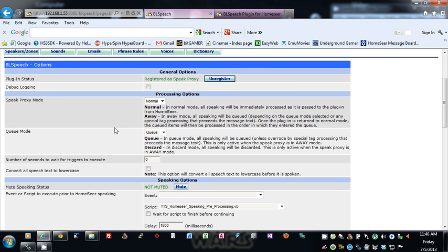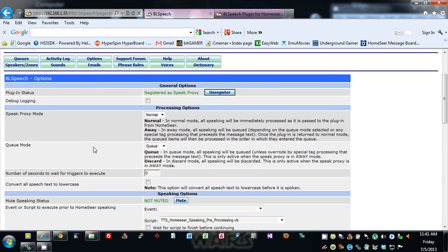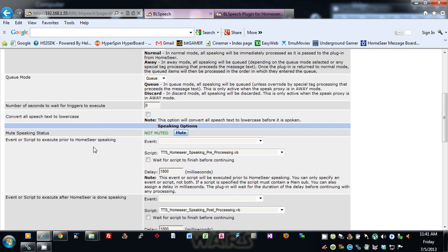For the queue mode, there's 'queue' — where all speaking will be queued unless overridden by the special tag processing that precedes the message text. The queue modes are only active when the proxy mode is set to away. If it's in discard mode, all speaking will be discarded — none of it will be kept. So if you just want to ignore all speech when you leave the house, you can set it to discard mode and it will just get rid of it all.